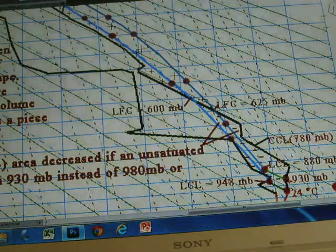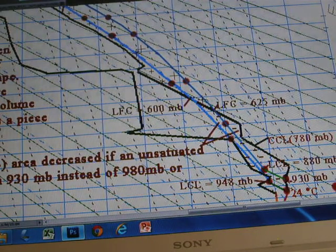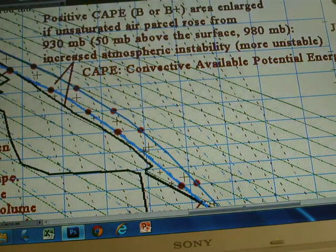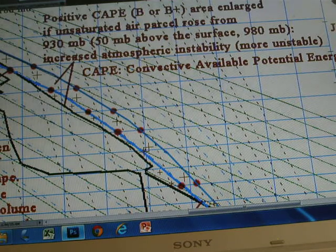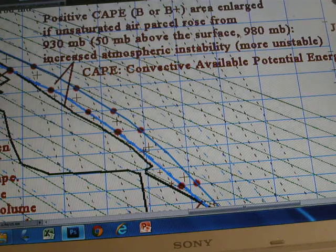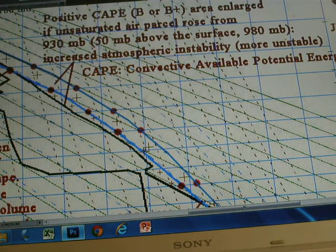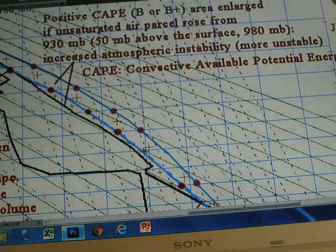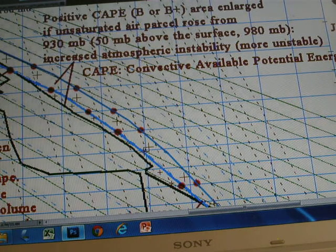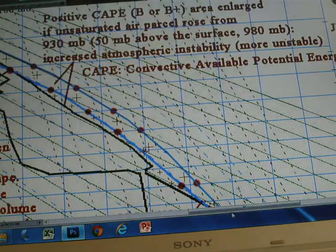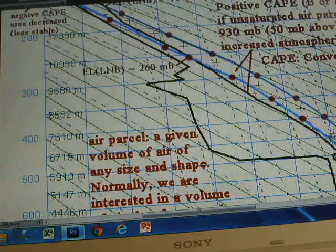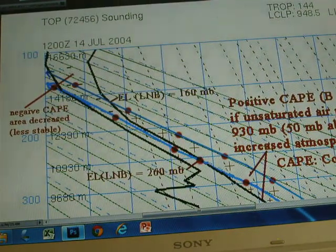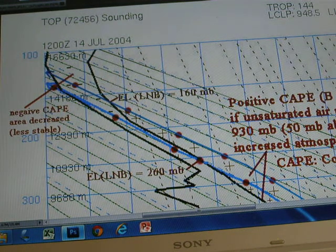The new level of free convection is 625 millibars. The positive cap area — convective available potential energy — is enlarged when the unsaturated air parcel rises from 930 millibars, 50 millibars above the surface at 980 millibars. This increases atmospheric instability. You can see the original positive area from when the parcel rises from the ground surface is now enlarged substantially. The whole area is positive, representing a substantial increase in instability.